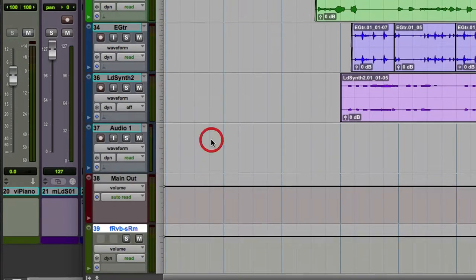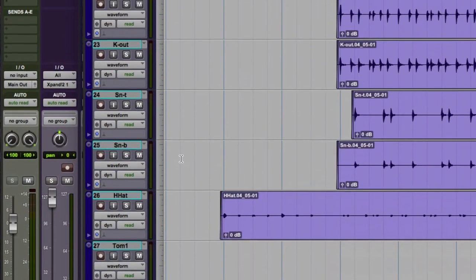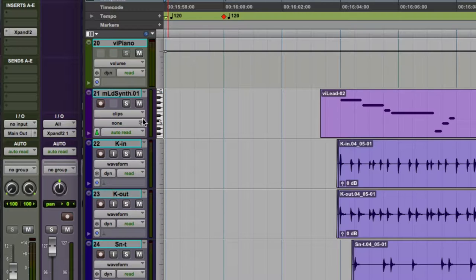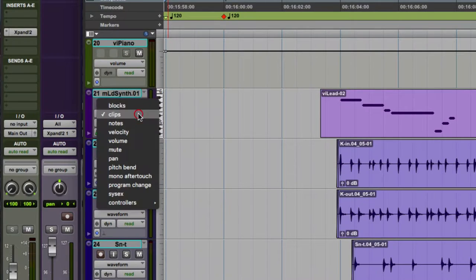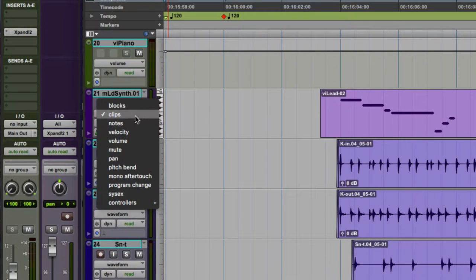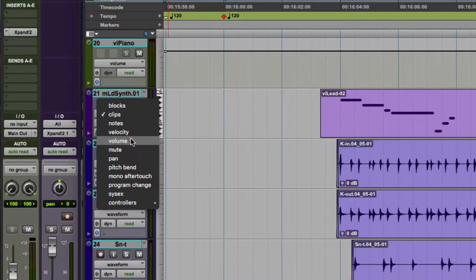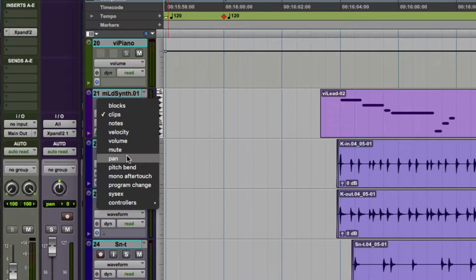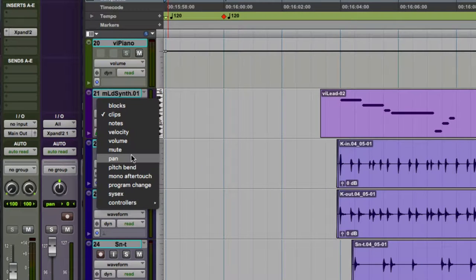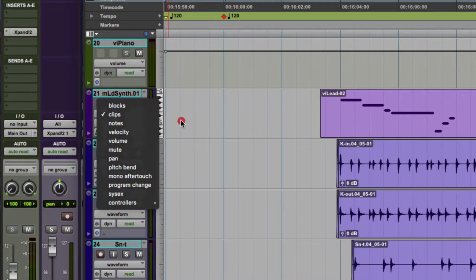So let's scroll up here, I've got a MIDI track up here, and let's look at that. So click on the track view selector again, and we see things related to the viewing of the track. We see blocks, clips, these are all MIDI-related, velocity, volume, mute, and pan, again, MIDI volume, mute, and pan. And then continuous controllers, such as pitch bend and so forth. So we have all that, all MIDI-related, it's a MIDI track.